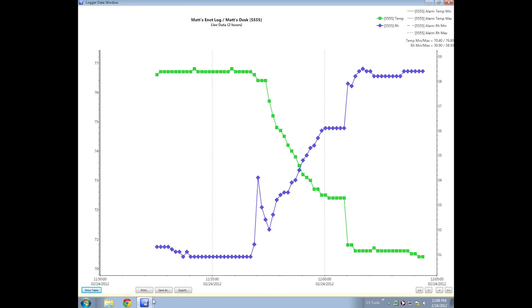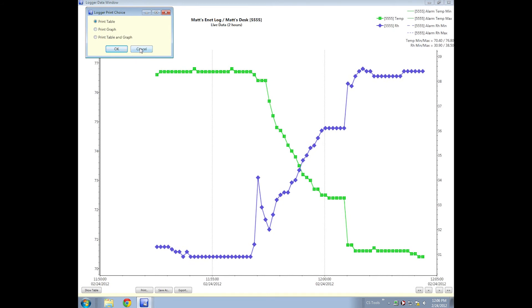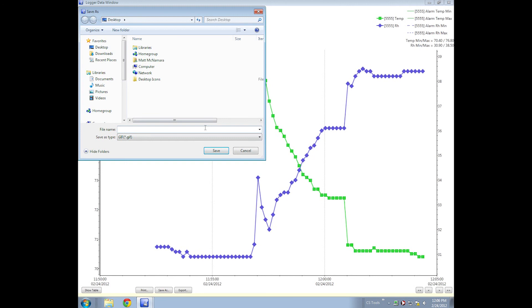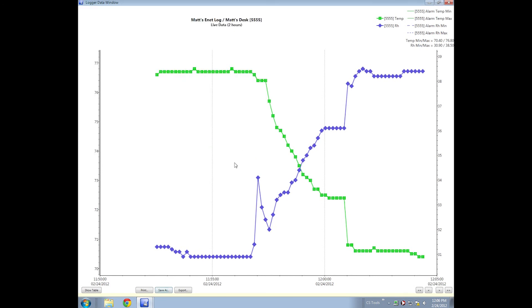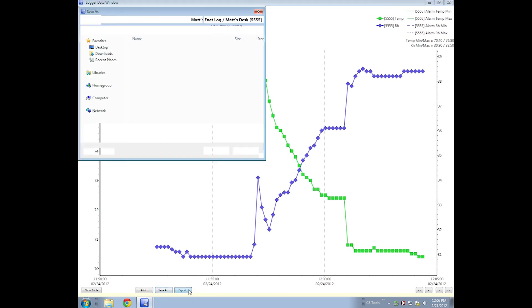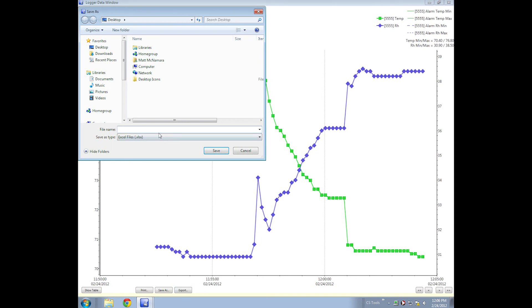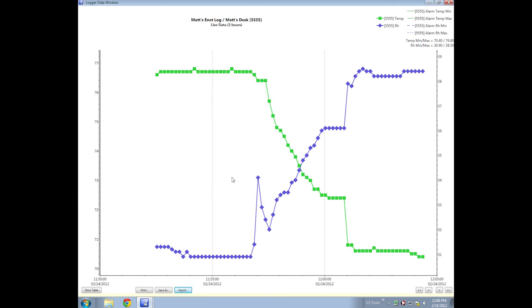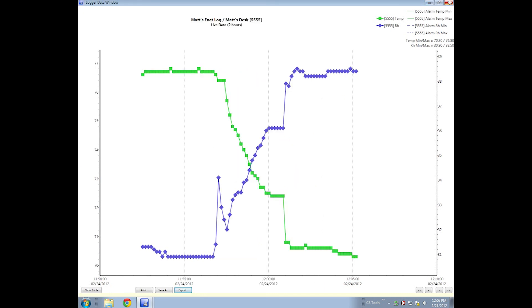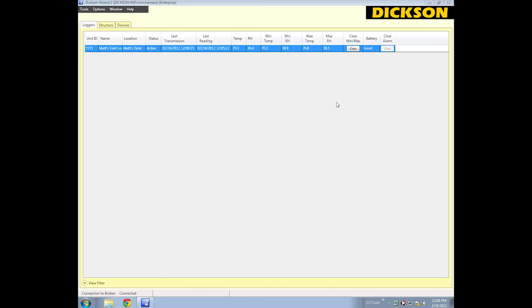You can just go back to the graph. You can print, it gives you a few options of what to print and what not. You can save this as a number of different image file types, or you can export the raw data to an Excel file or a CSV file, whichever is better for you. Other than that, that's pretty much the Ethernet system as a whole. Thanks for watchin'.